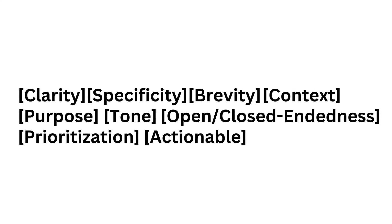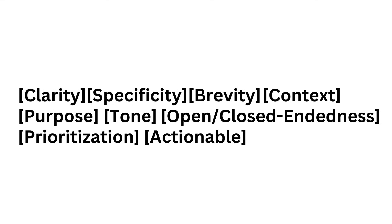And there you have it, the building blocks of an effective prompt that will help you communicate with AI more effectively. Happy prompting! For more tips and tricks on interacting with AI, subscribe to our channel and join us on the journey to smarter conversations with technology.